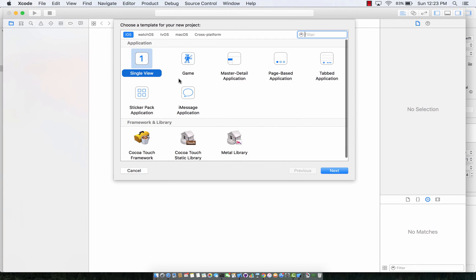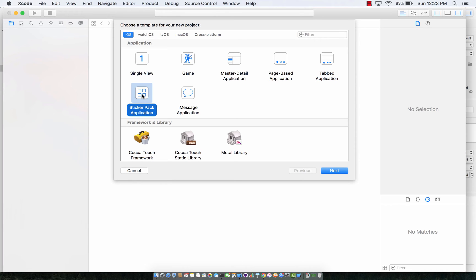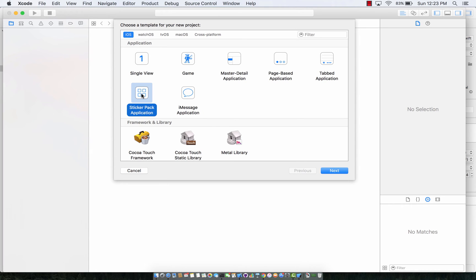Alright so if you select iOS project because we are actually building an iOS application, you will see right over here is a sticker pack application but over here we also have iMessages application. I'm gonna choose a sticker pack application. As I previously said you don't really need to write any lines of code to create a sticker pack application.